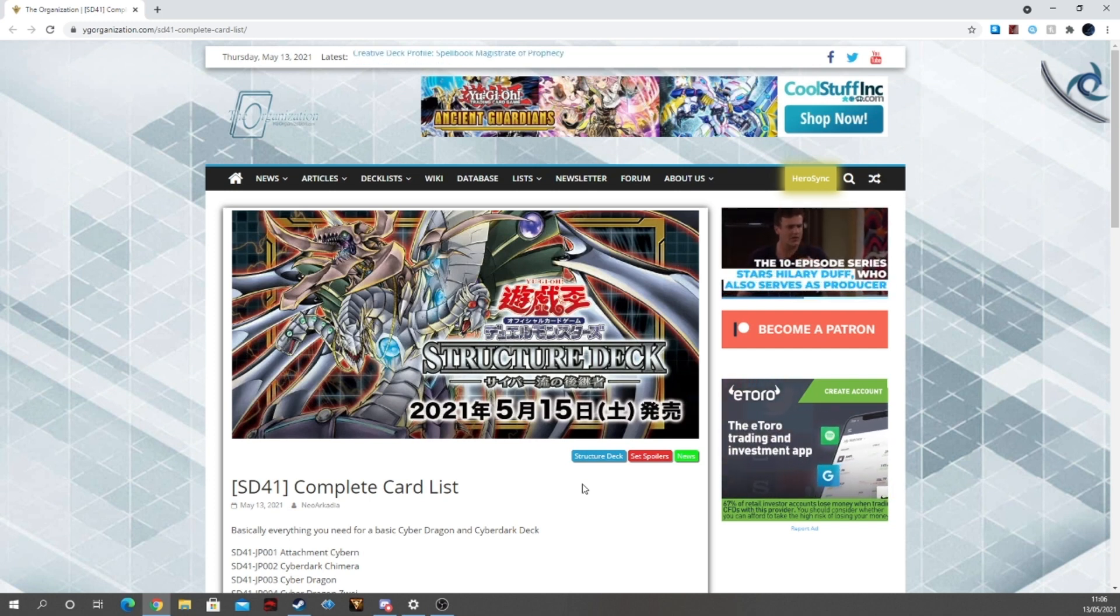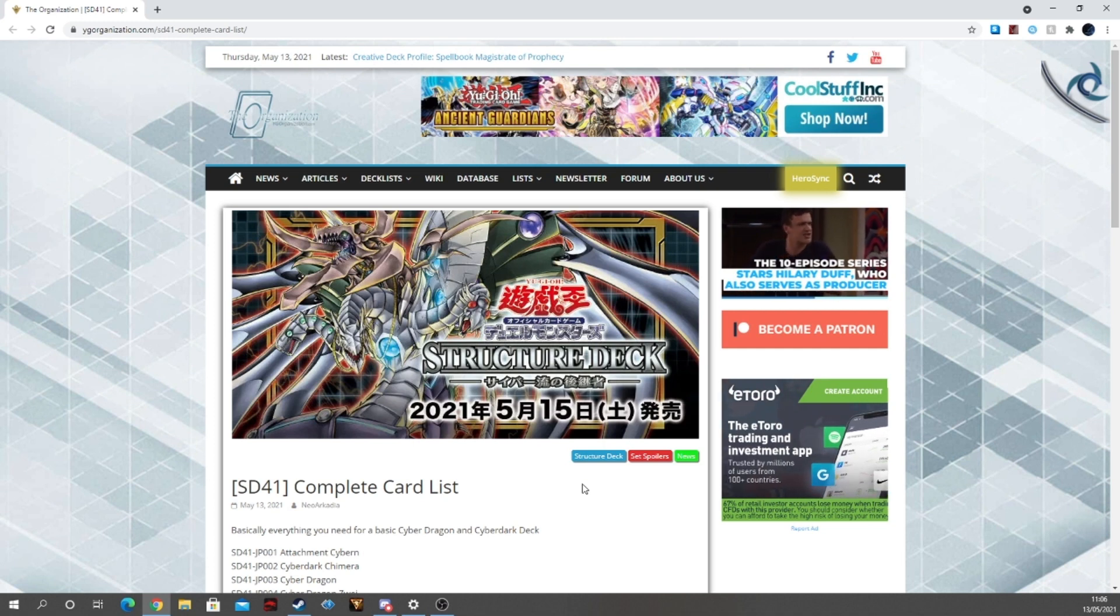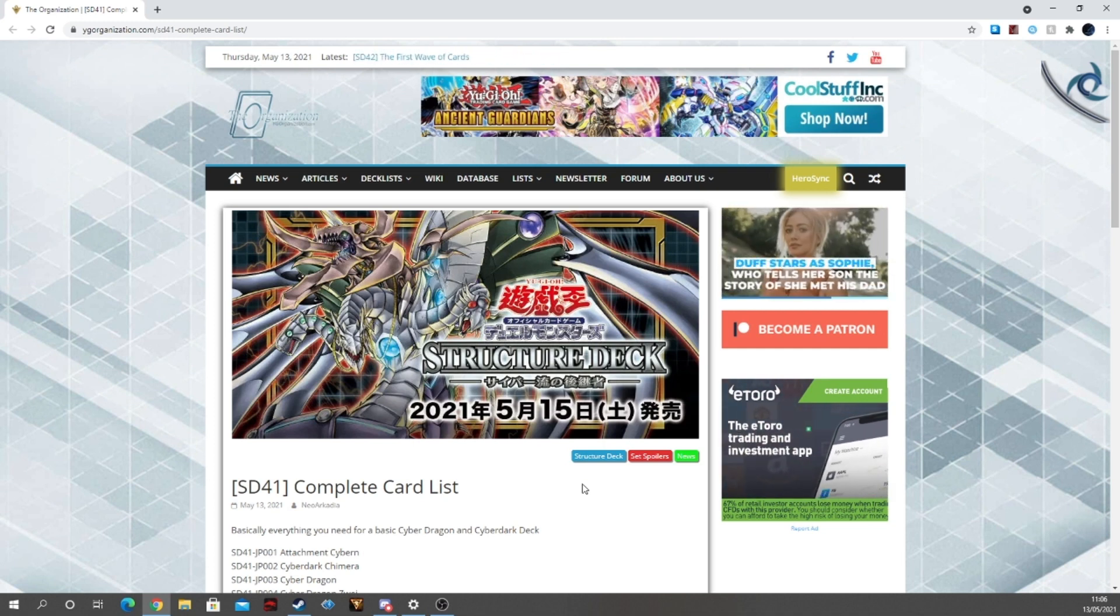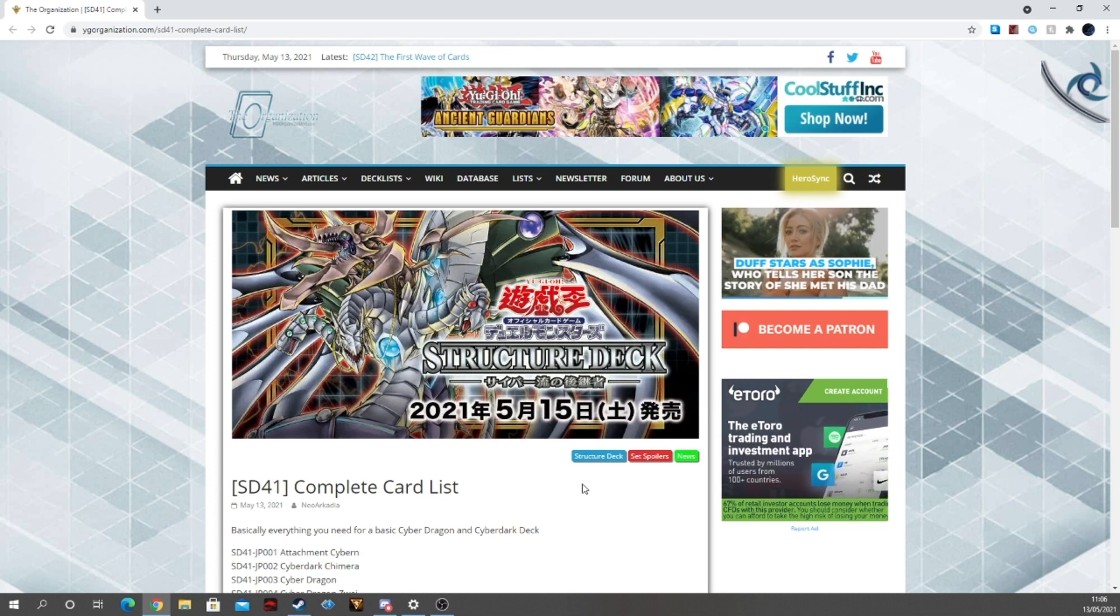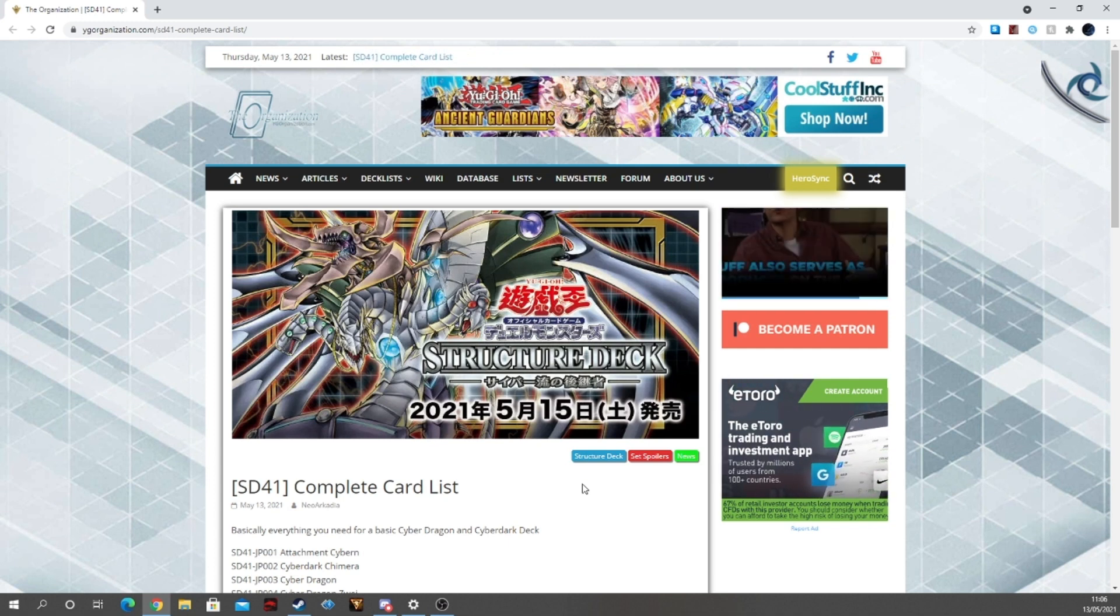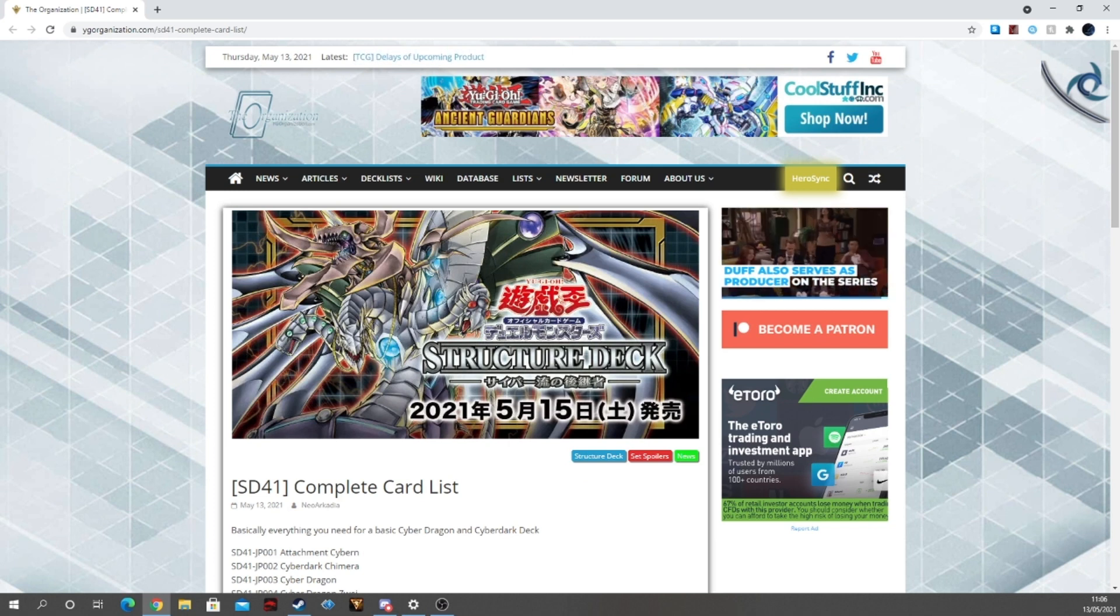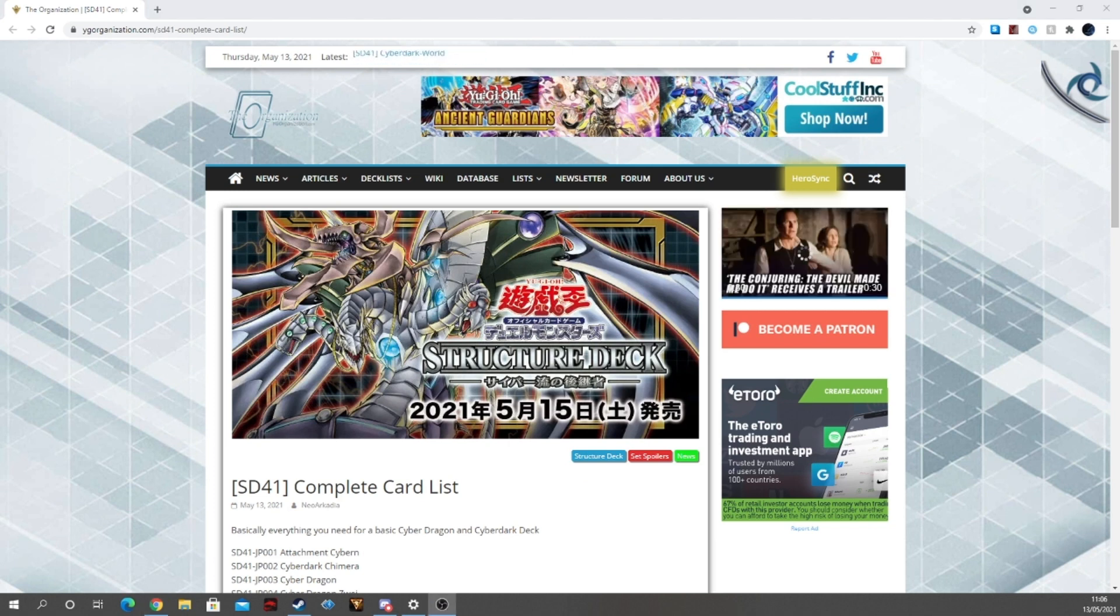So before I get into the Structure Deck complete list, if you enjoyed, give us a like and subscribe down below. Ding that notification bell because obviously if you enjoy a person's content here on YouTube, you don't want to miss out on that content. And that notification bell helps prevent that and all of that is great.